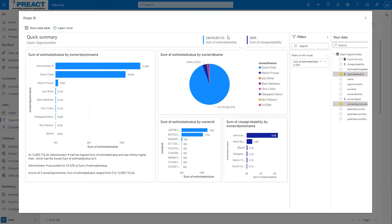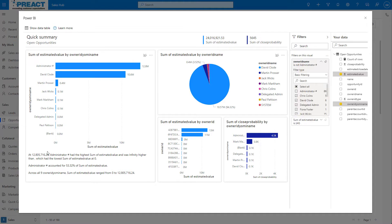For anybody that's used Power BI before, this will be a page that you'll be familiar with. On the left hand side we can see our data and over on the right hand side we have our controls to customize this data.